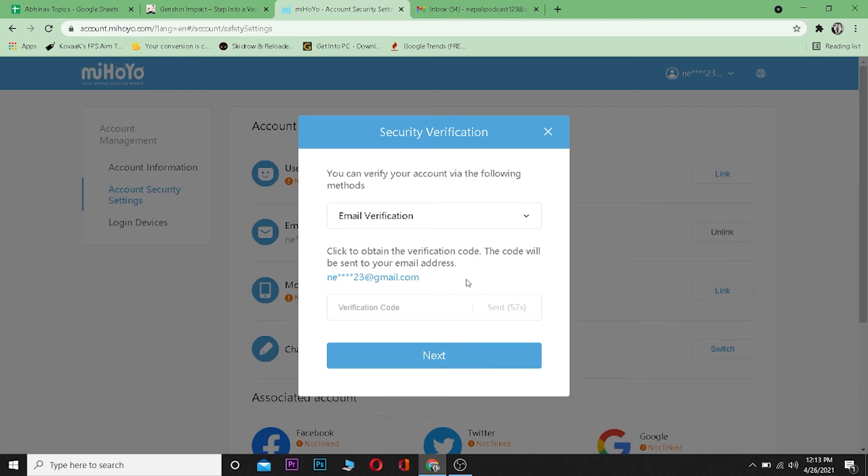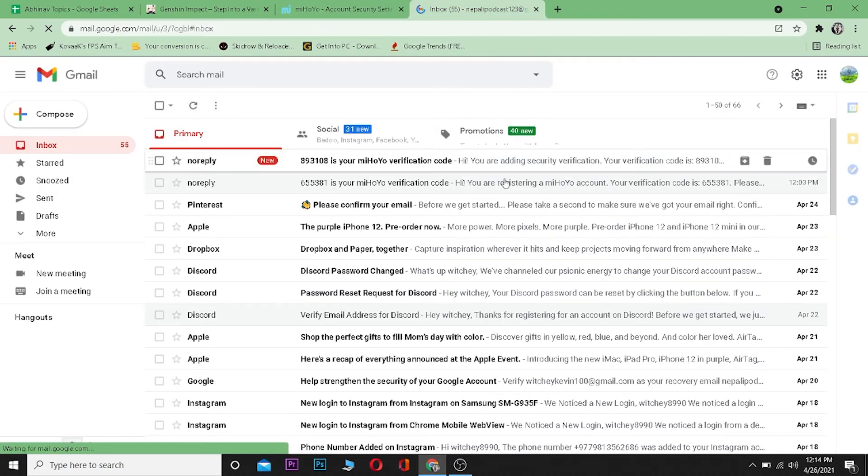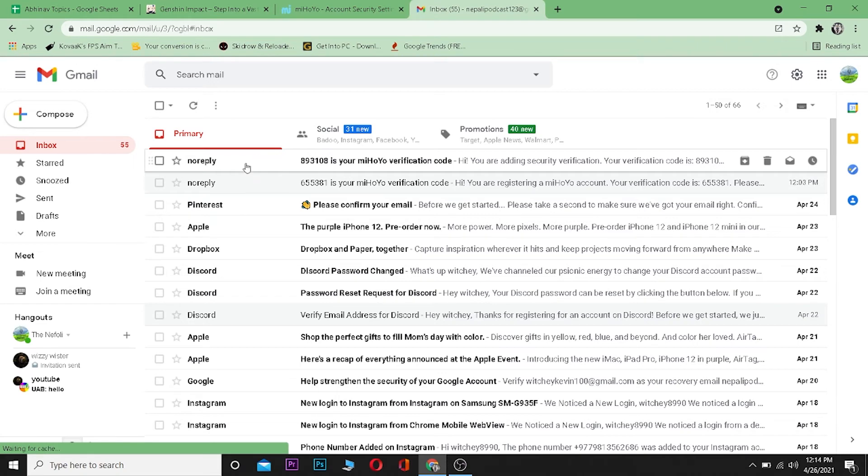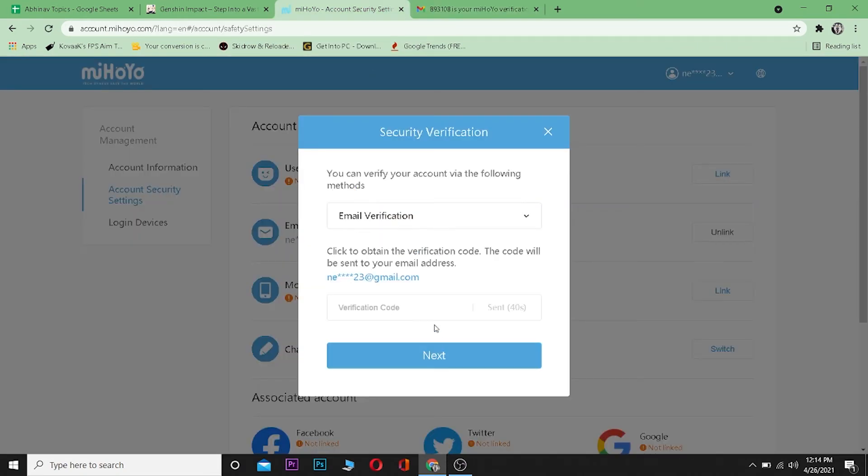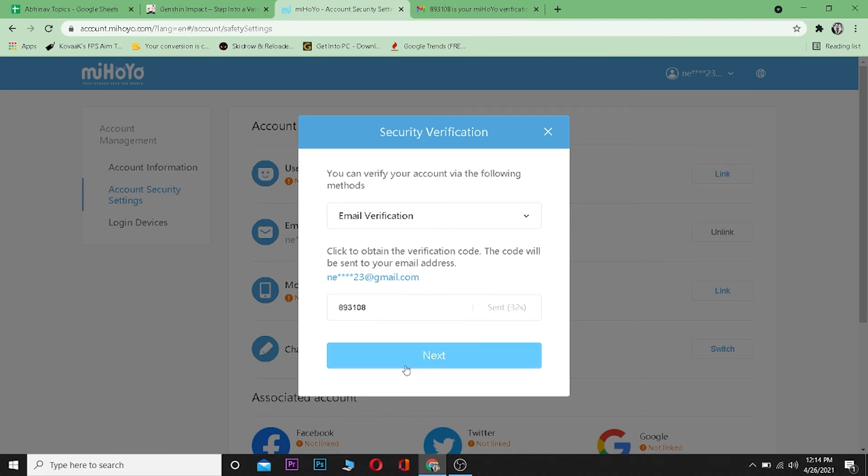Now let me go check my email real quick. As you guys can see, I've received a verification code over here by miHoYo. 893108 is my verification code, so you need to type it over here. Let me type it. Click on Next.